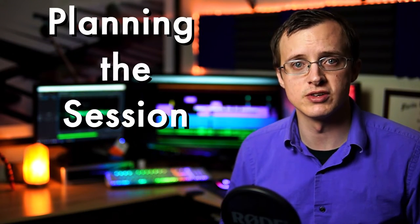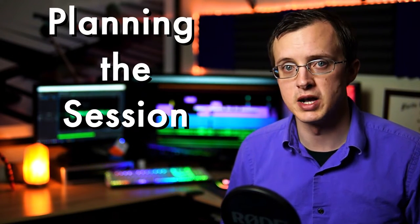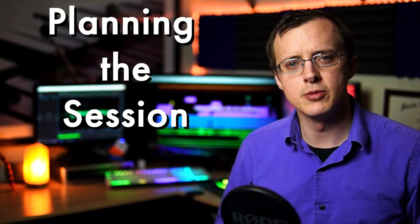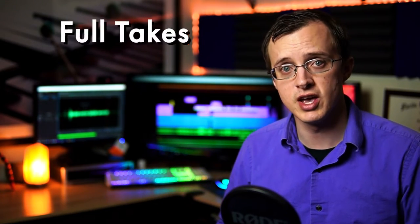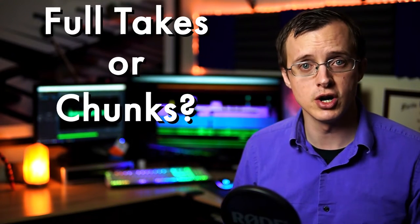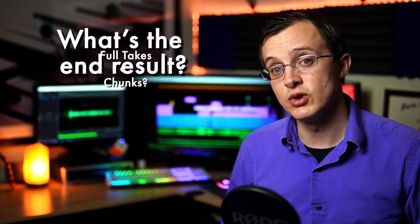Today we're taking things in a slightly different direction to discuss planning the recording session from a musical perspective. The big question here is: should we be recording full takes or chunks?